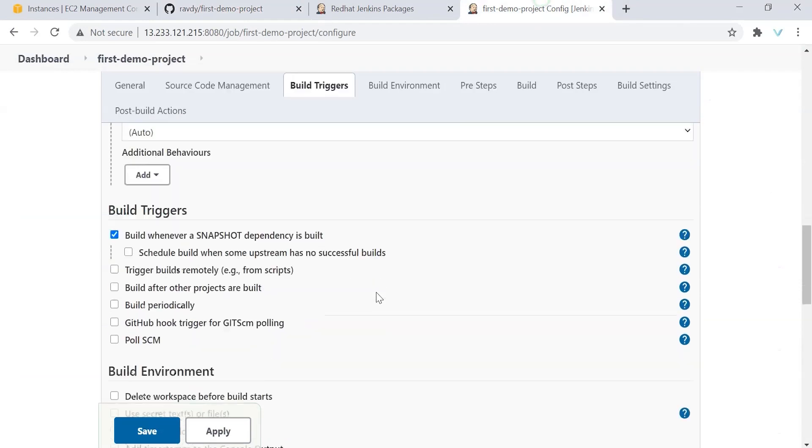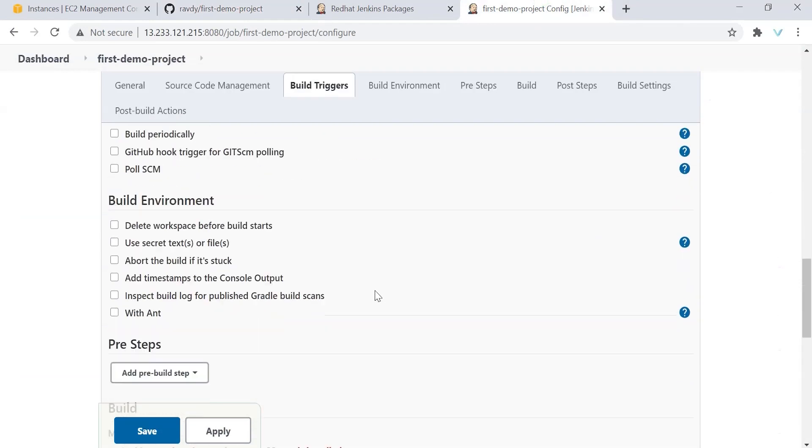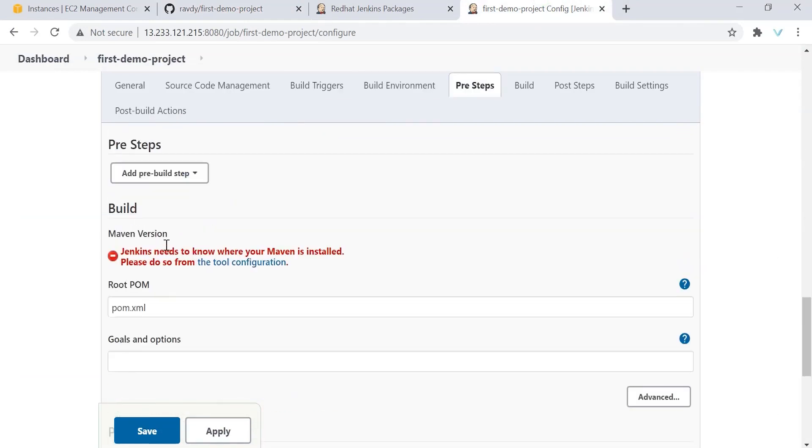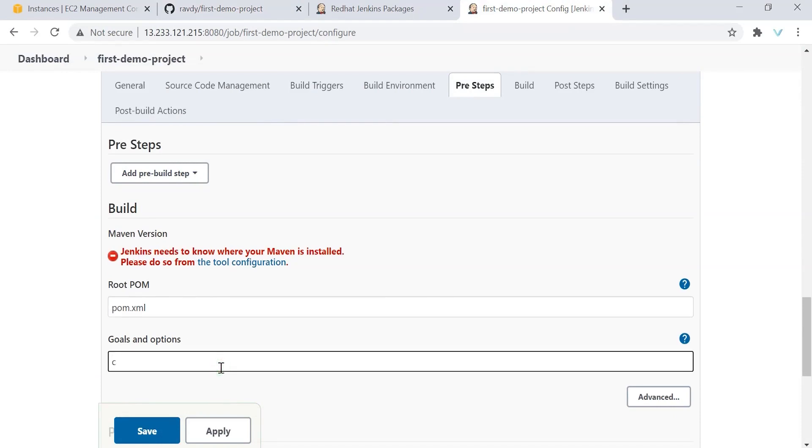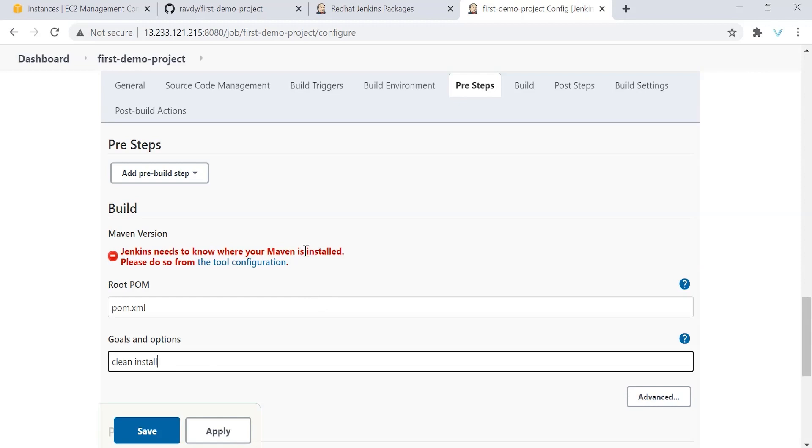Next, we need to provide Maven version. Okay. There is an error. I will talk about this error in a while. So we know the goals, right? That is clean install. These are the goals we are executing. See this error or warning. Jenkins needs to know where your Maven is installed. So far, we have installed Maven in our Maven system, but our Jenkins server doesn't know.